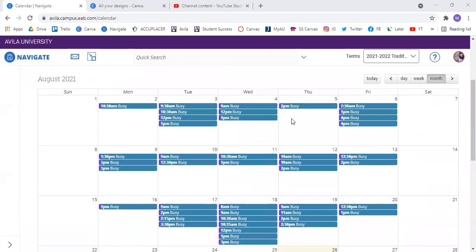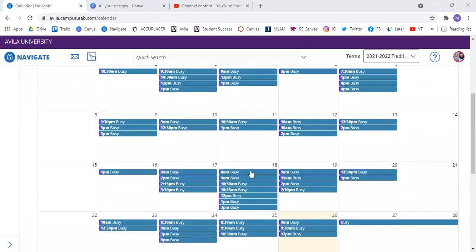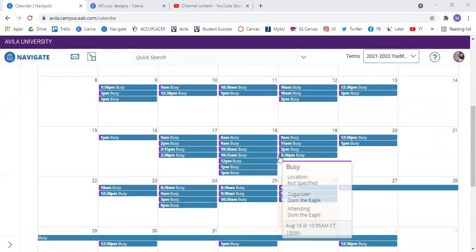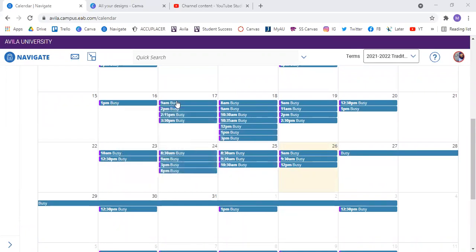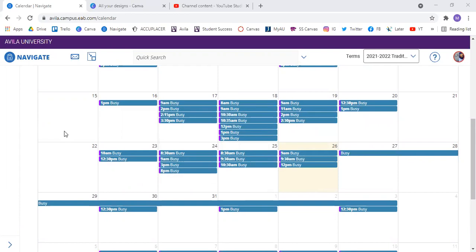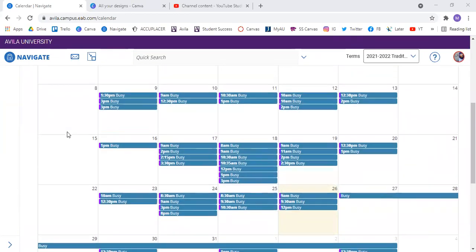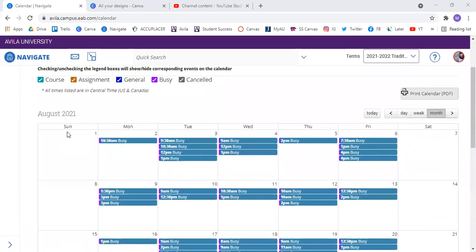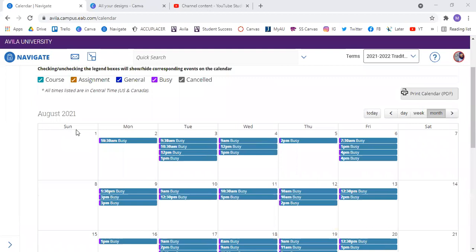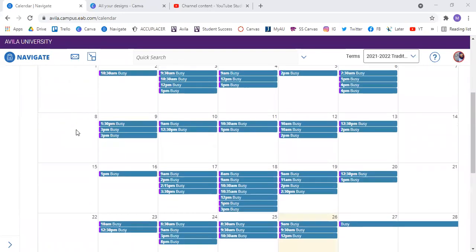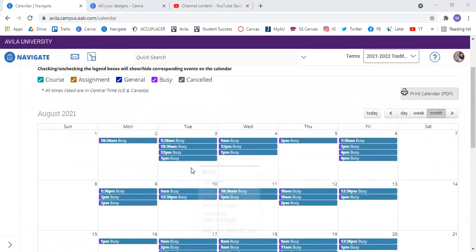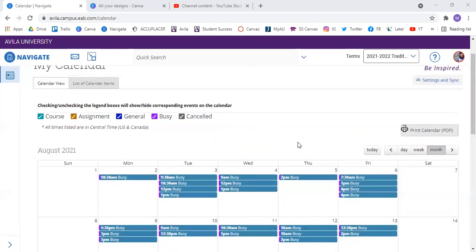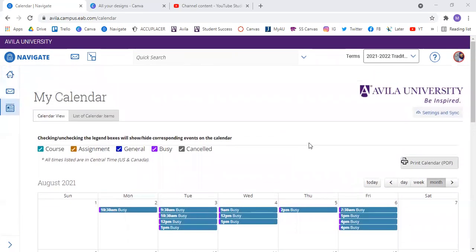So now you can see that I have lots of things on my calendar, and then the great thing about Navigate is that it just says busy when you do have things on your calendar, so it doesn't say who you're meeting with or where you're meeting or anything like that. Just busy, which is great for faculty, staff, and students, so that way you know exactly when someone is not available and when they are available without having to know all their business.